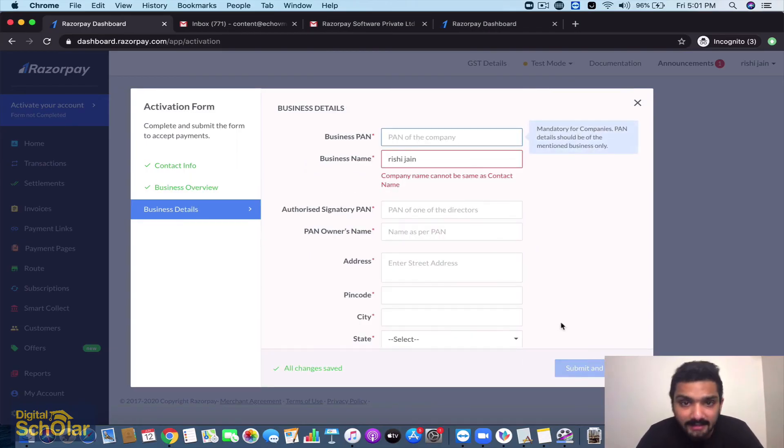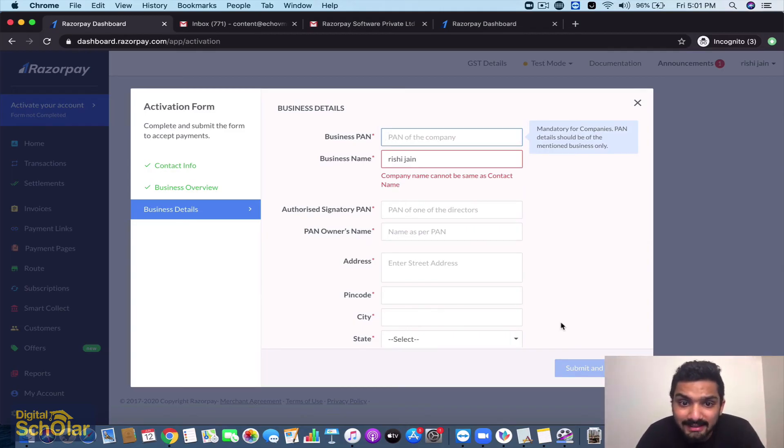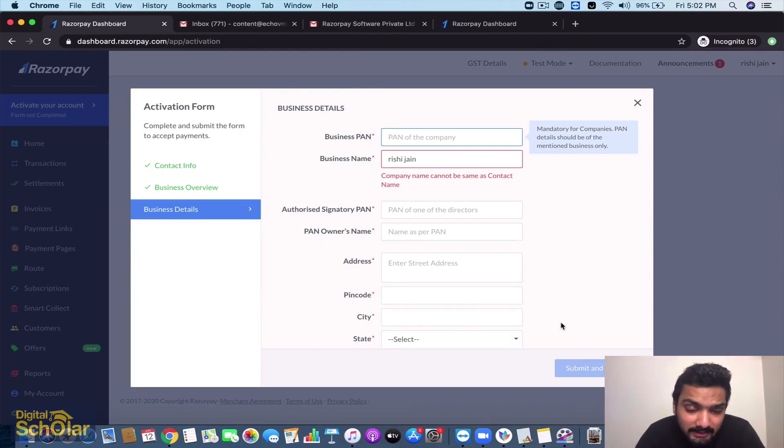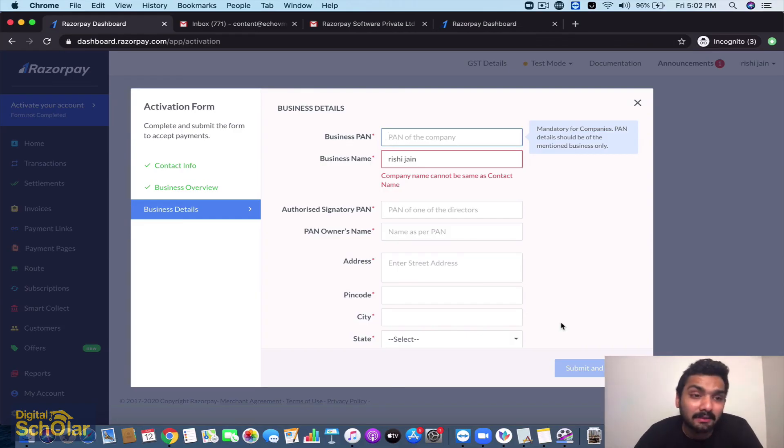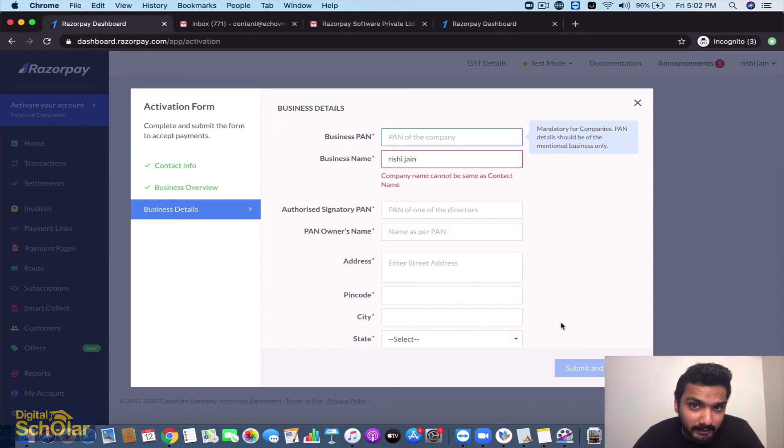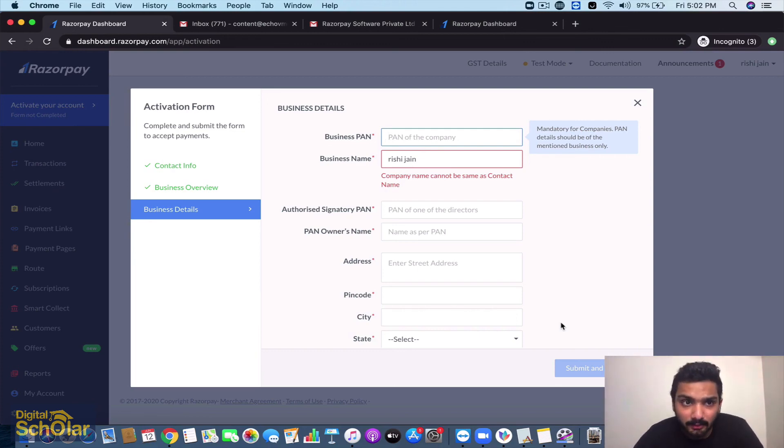Now you have to submit your PAN card - you need to write your business name, authorized signatory PAN card, PAN owner's name, address, pin code, city and state. You will have to submit and they will verify and get back to you within two to three business working days. This is a simple process that I wanted to take you through.